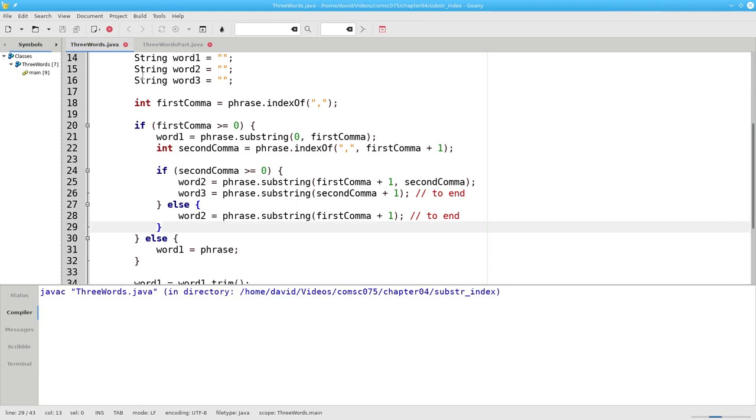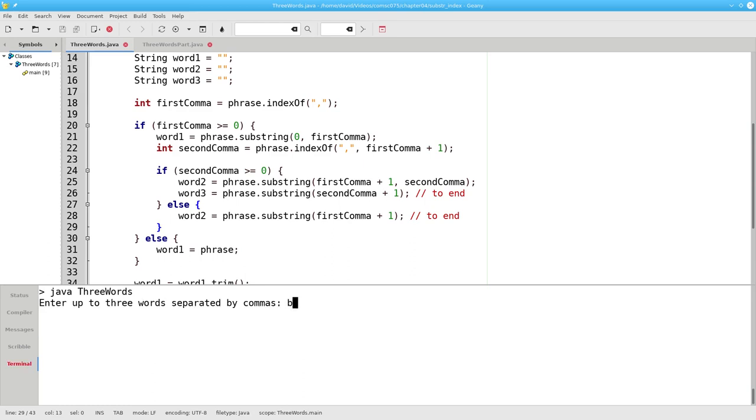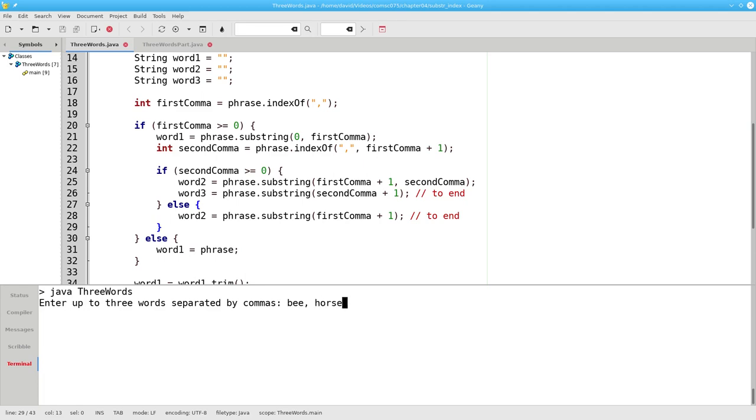Let's recompile, and let's run it. First with one word, then with two words, and finally with three words. And that's how you can use indexOf and substring together to let you find and split up strings.